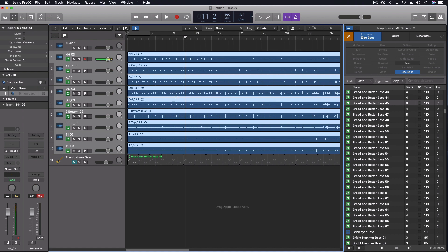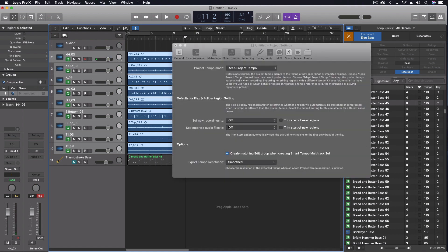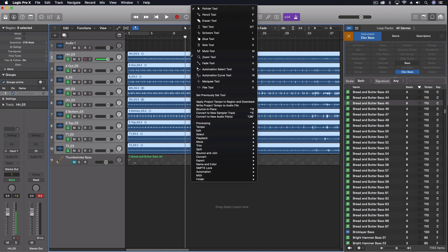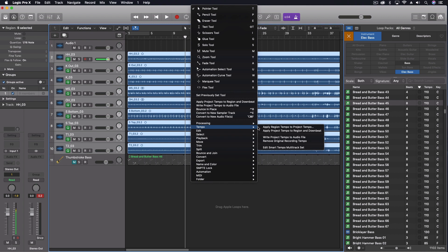So those are the steps when you bring in drums recorded in a different DAW. You want to trim them down. If they were recorded to a click, we would actually set the tempo in Logic to the same thing. We're going to make sure our settings here create a matching edit group when creating smart tempo multitrack set. We're going to come through into our tempo menu and we're going to write project tempo to audio file. And then we're going to apply project tempo to region and downbeat.